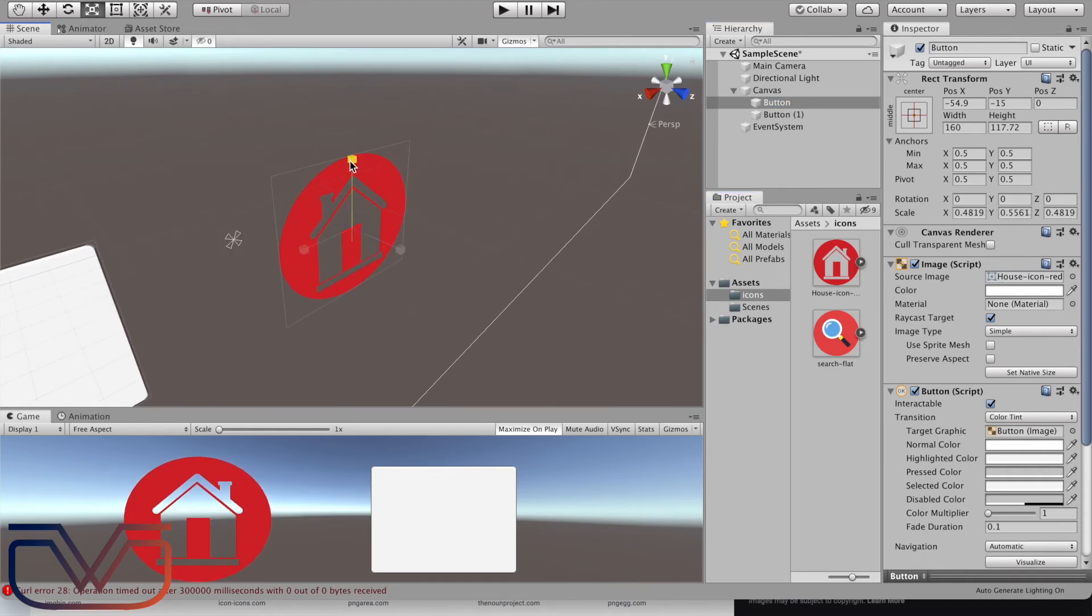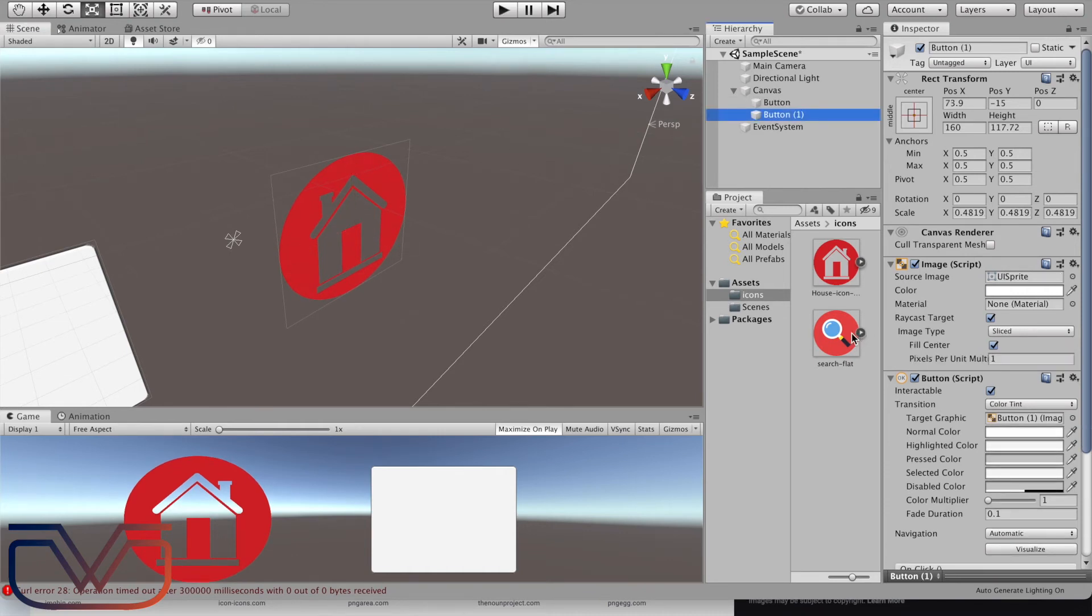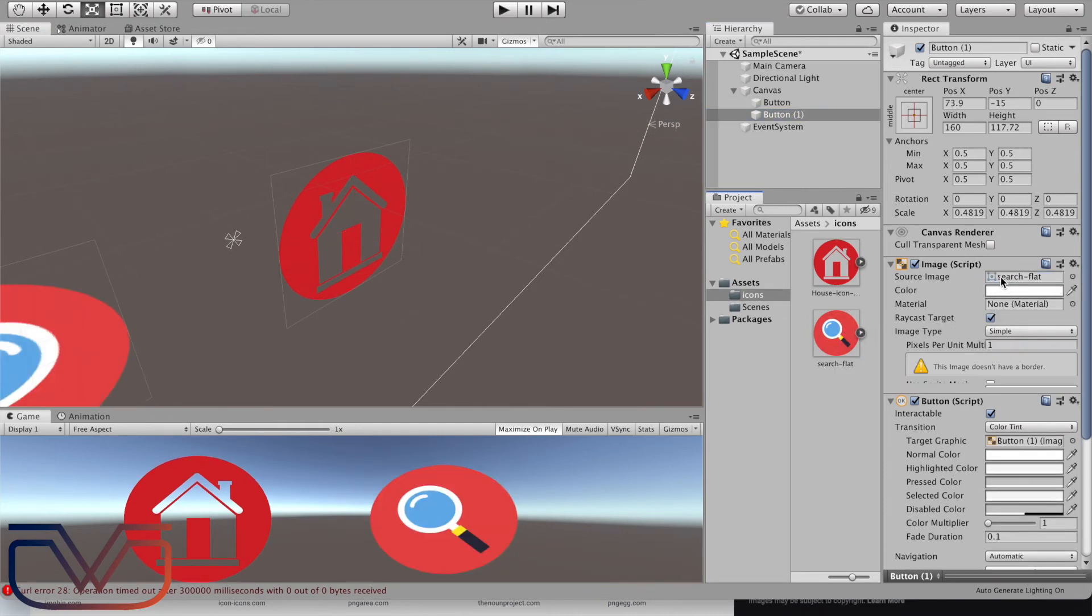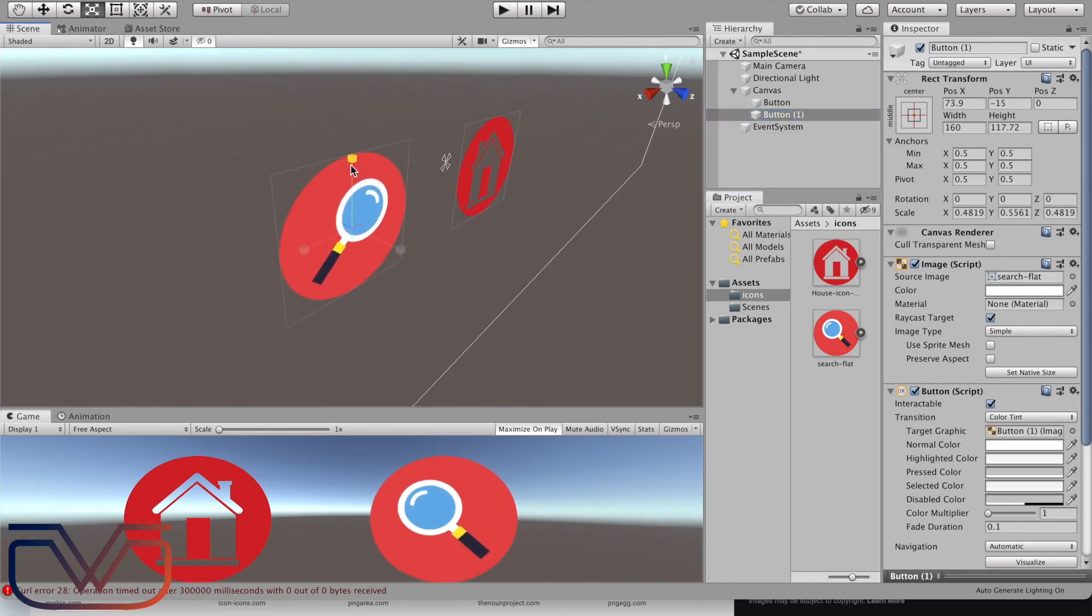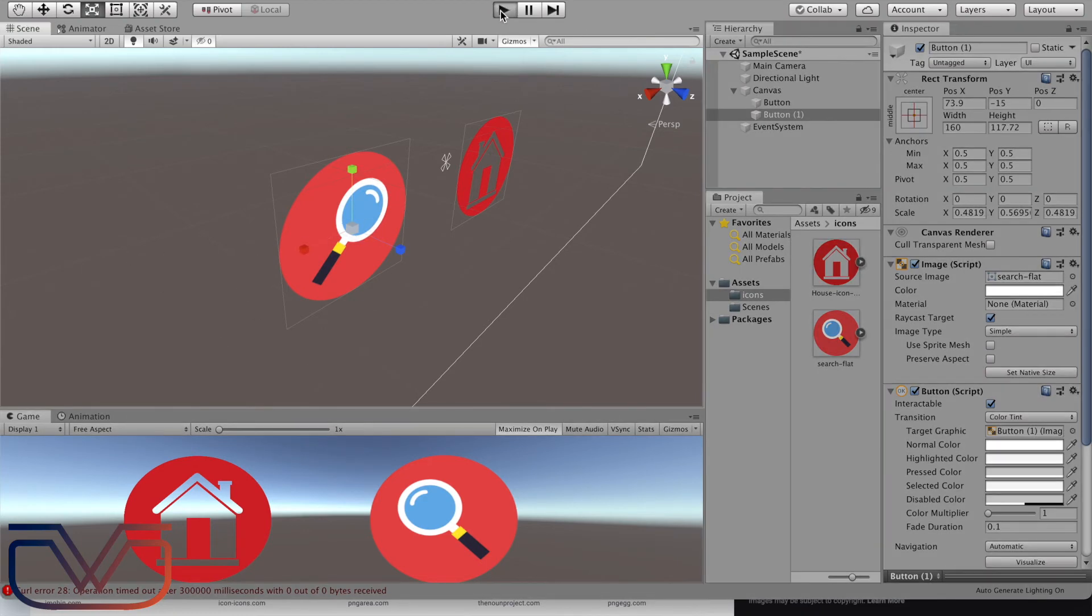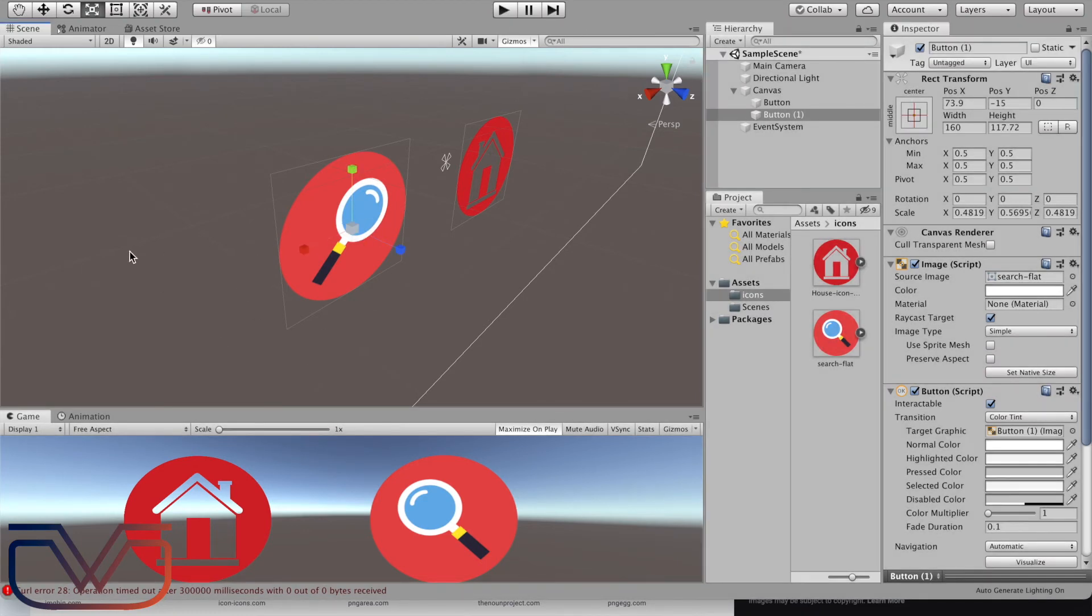We can resize the button to look more professional. Okay, now let's do the same for this button. Select the button and drag and drop the image inside the image source of the button. Now we added images inside the buttons.